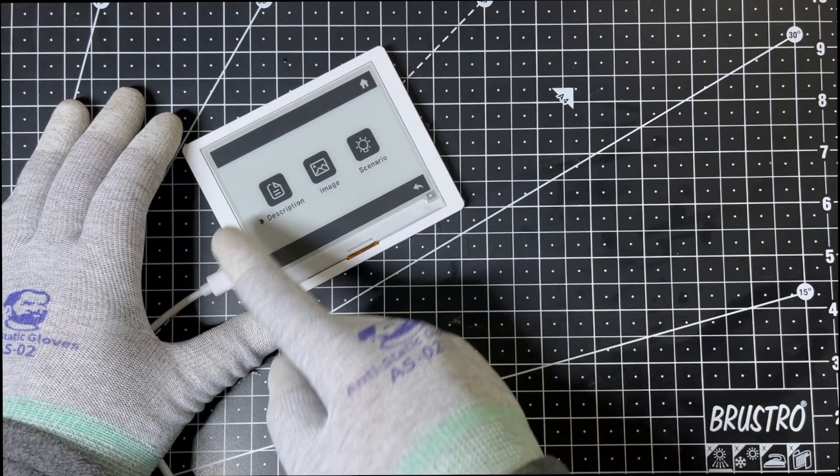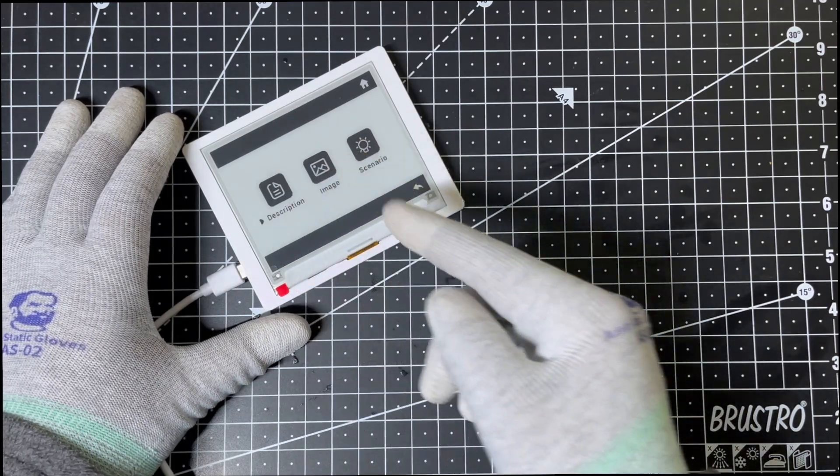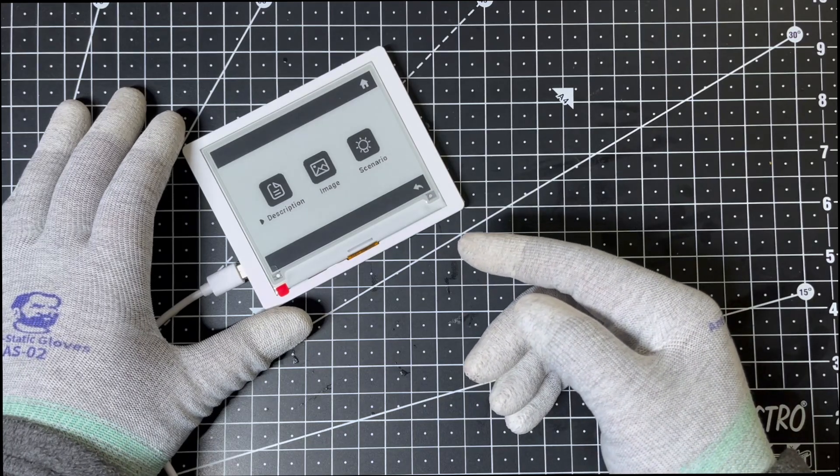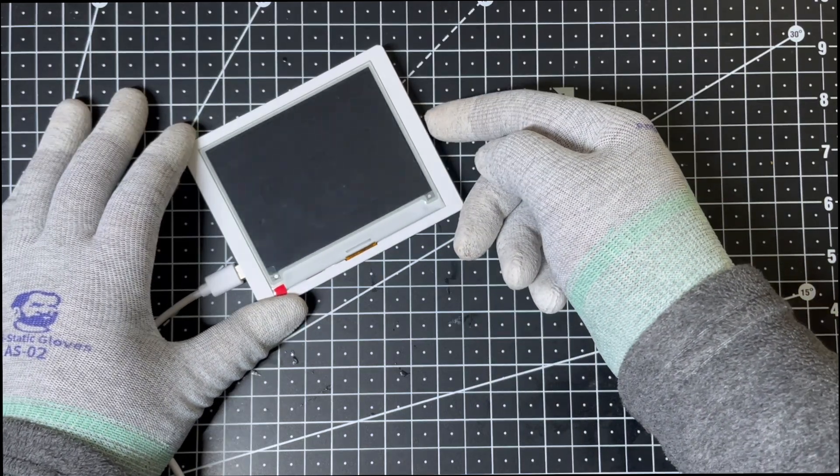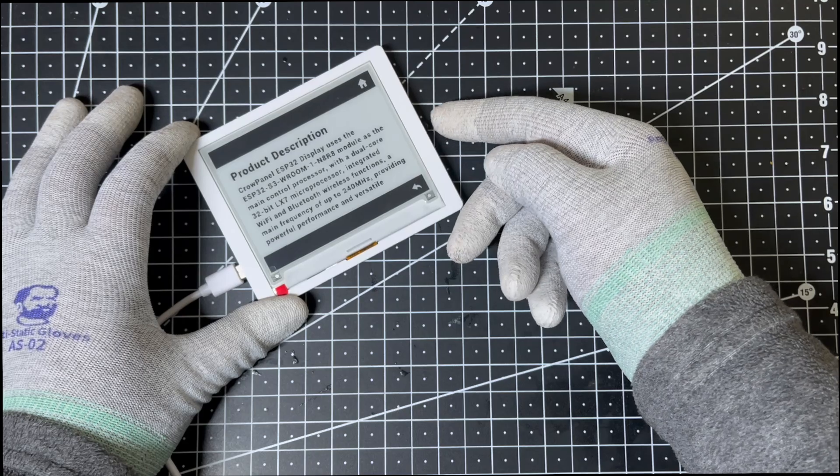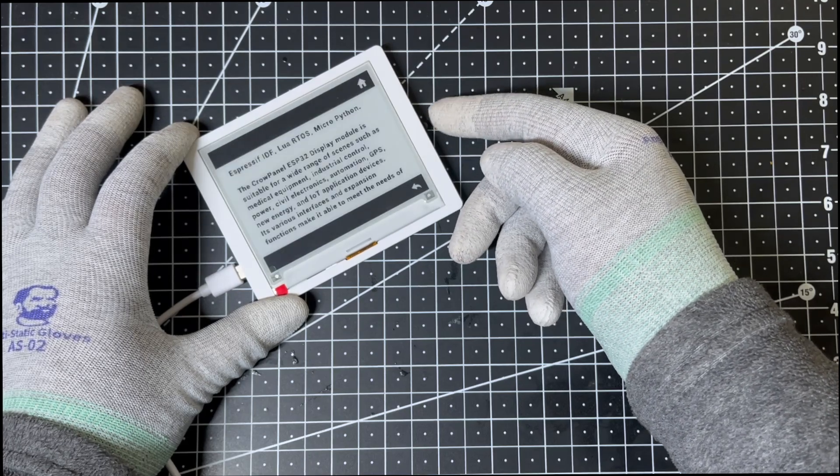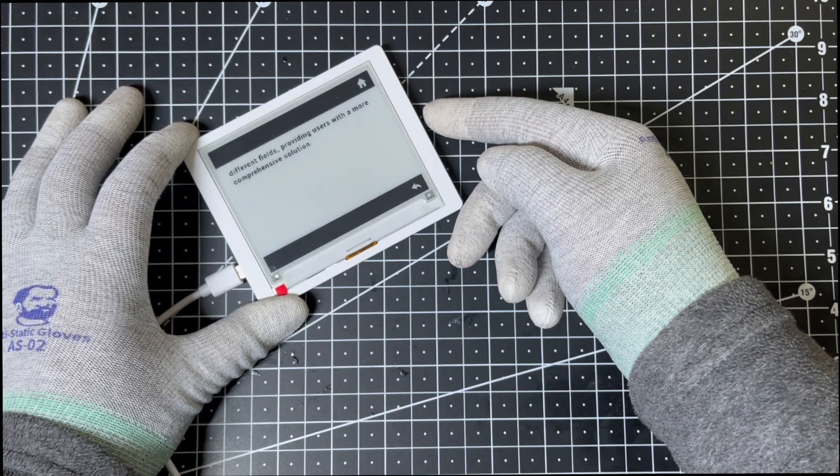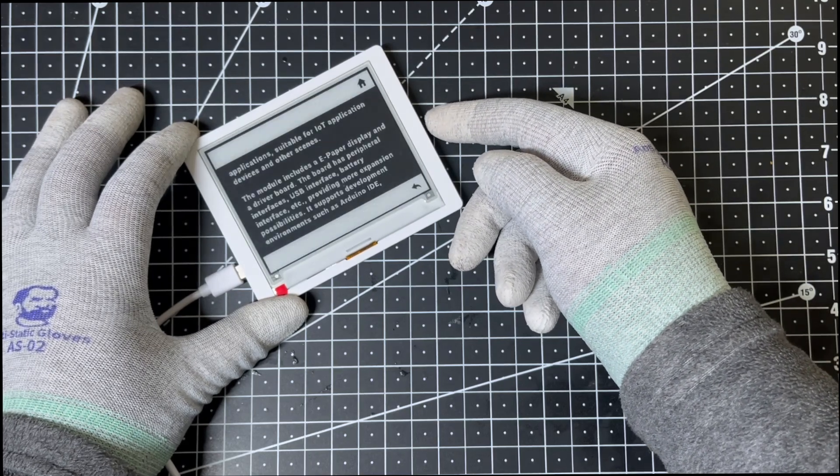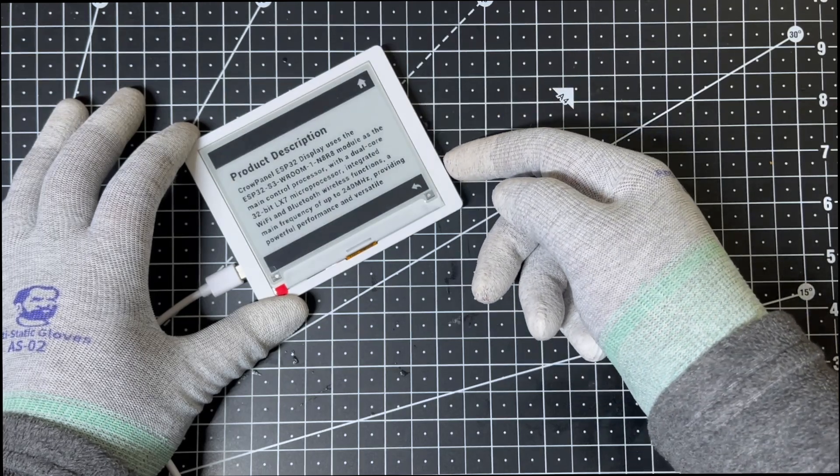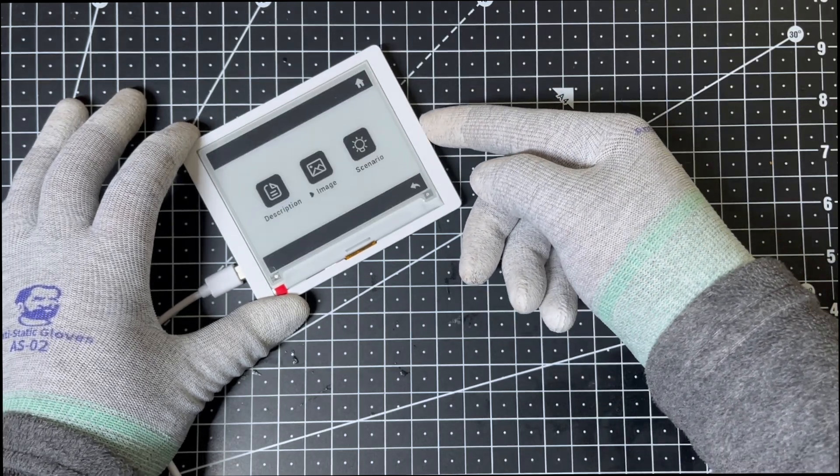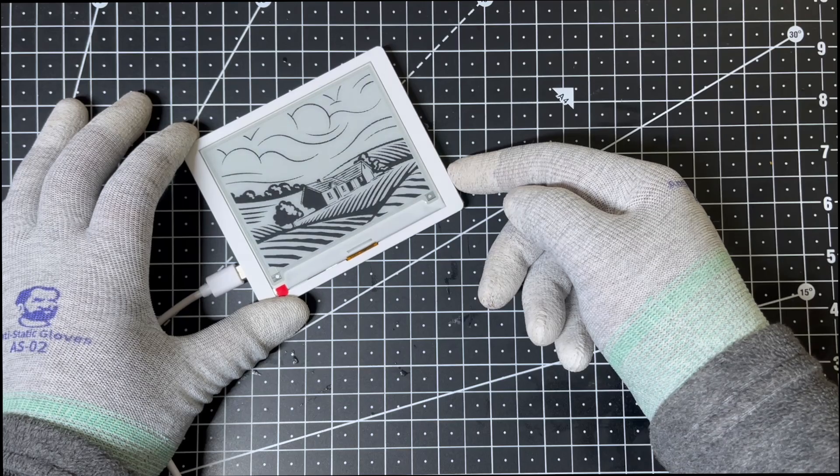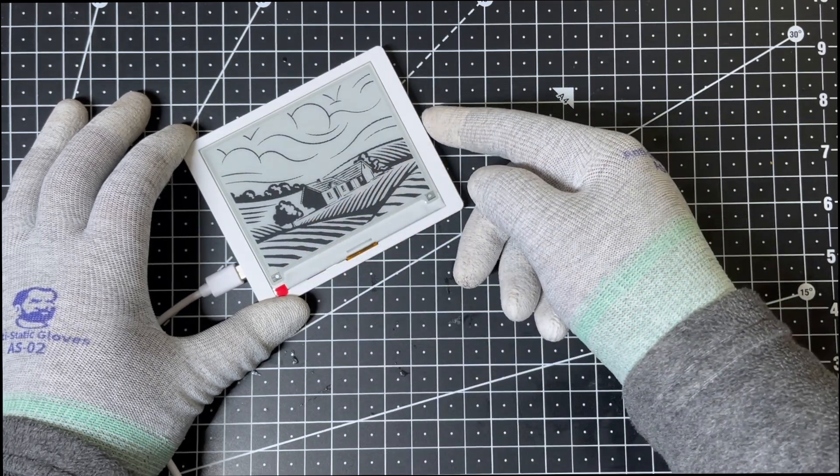Then we are greeted with a menu featuring three options to demonstrate its capabilities. A product description, a gallery of stock images which I can scroll through.